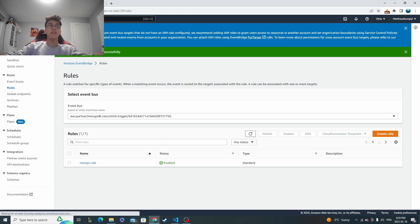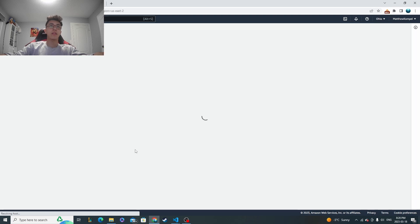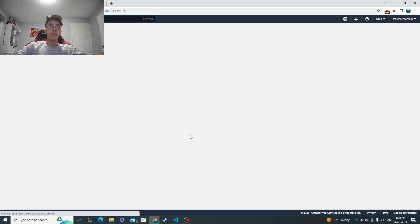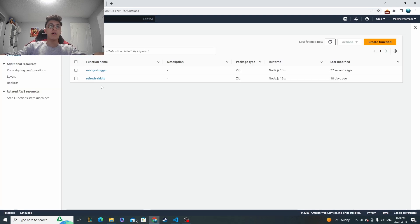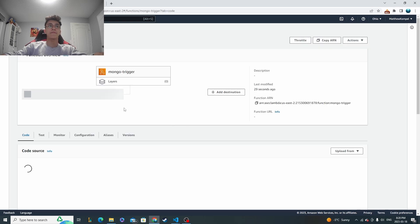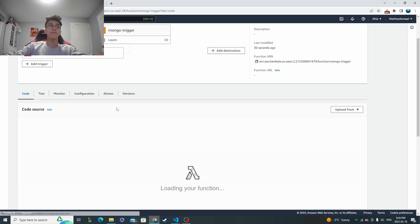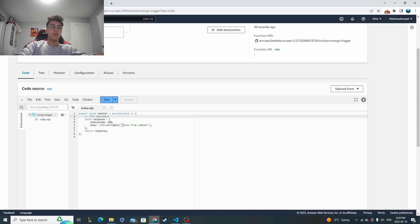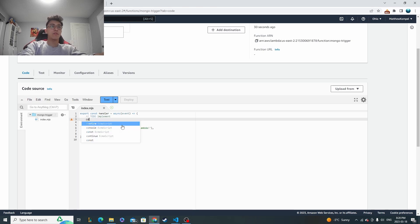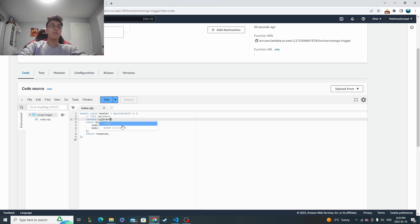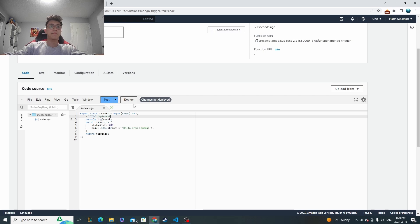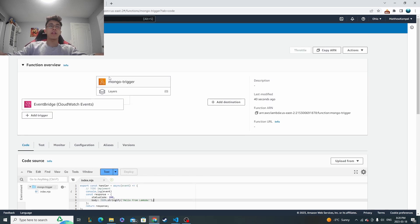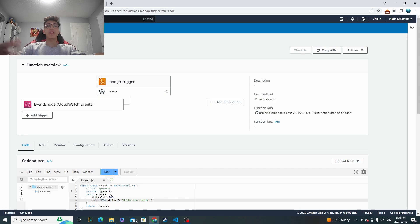Now let's go to the actual Lambda function. And I just want to do one thing with it. And what I want to do is I'm just going to console log the event. And then now let's see if we can get this trigger up and running and to see if we can actually fire this Lambda function.